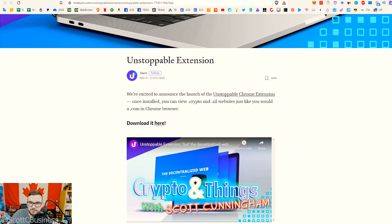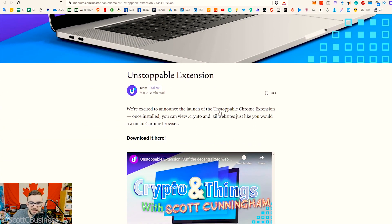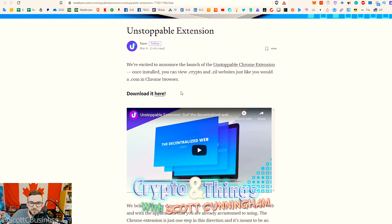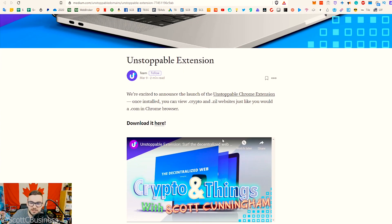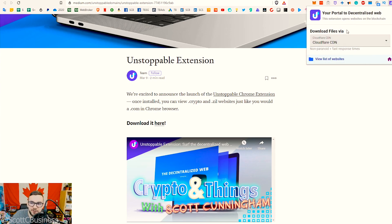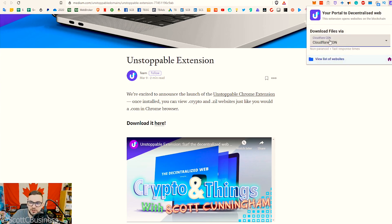I've included their Medium posts in the links so you guys can access this. They have links to download the extension, as well as the browser if you want to use it — that's probably the easiest way. But if you want to keep using your current browser, I want to keep using Brave Browser because I earn crypto from it, so I add the Chromium extension. This works with Chrome, Brave, Dissenter, or any Chromium-based browser, and it allows you to access any of those .zil or .crypto domains.